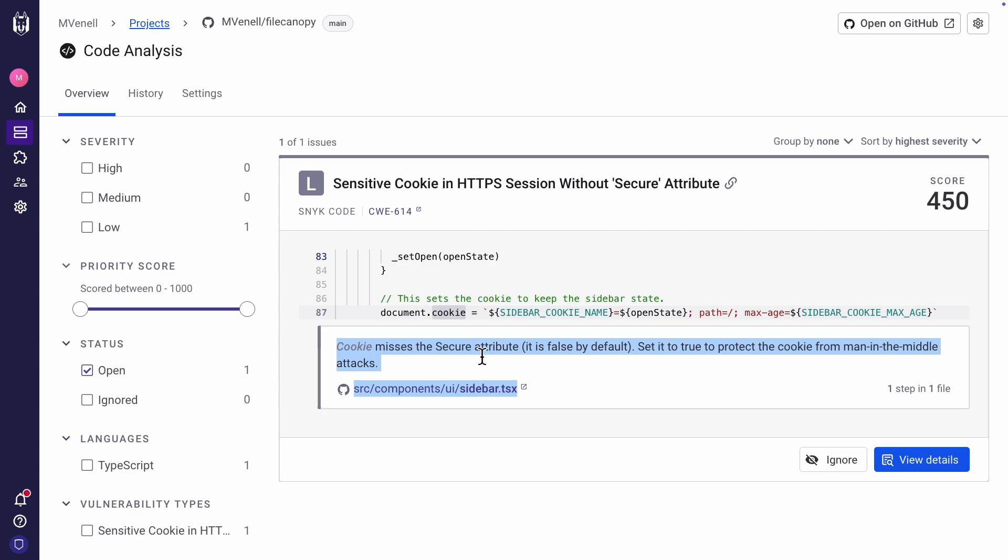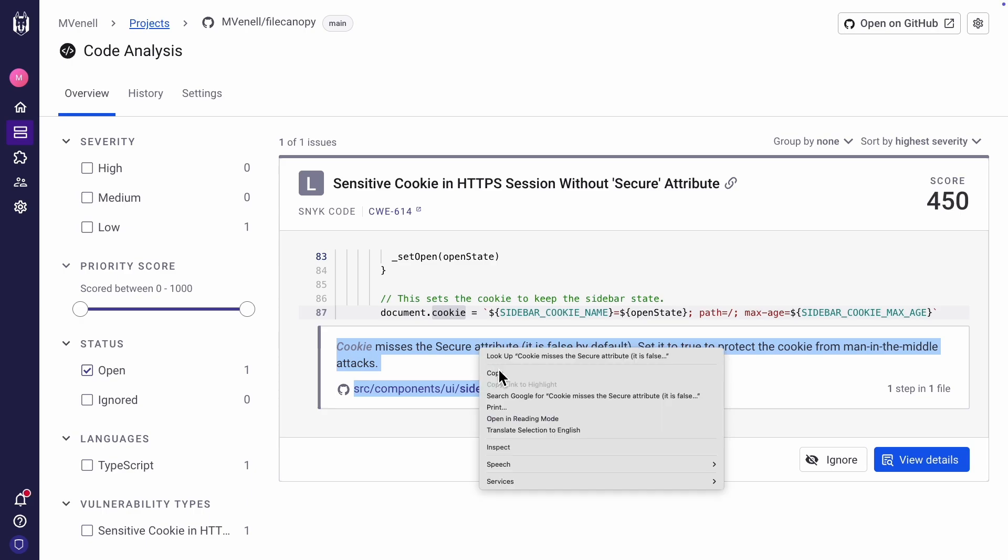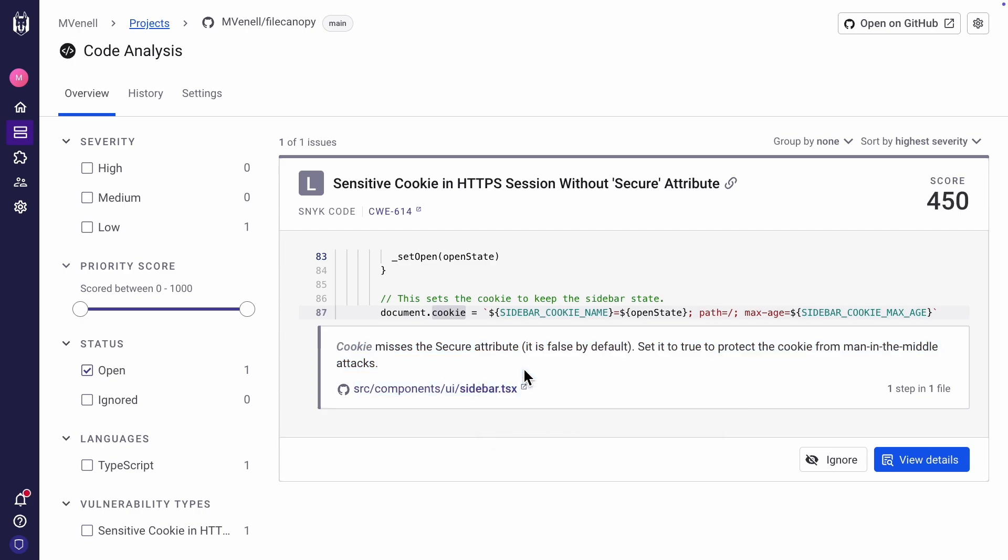In the code analysis, there is a cookie without a secure attribute. To fix this, you just need to copy the description and the line number 87 and then ask the AI to fix it. It's easy. After fixing issues, test functionality and run the scan again.